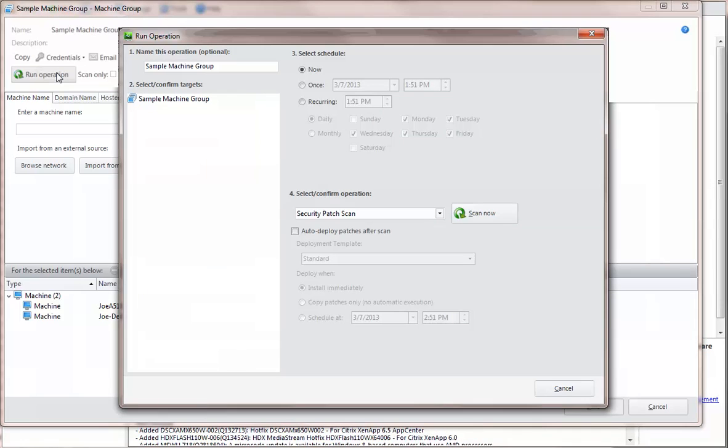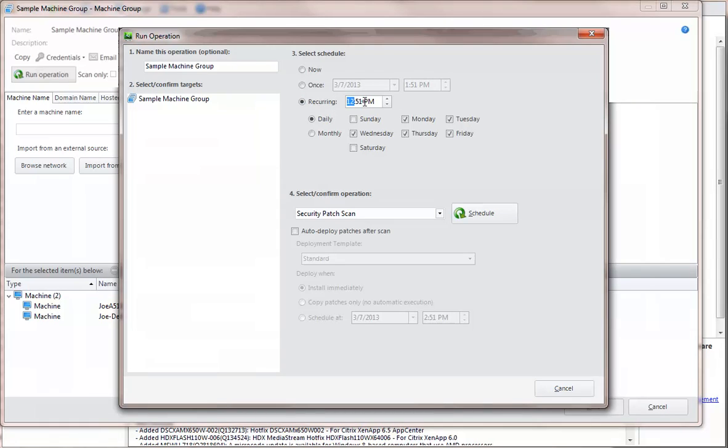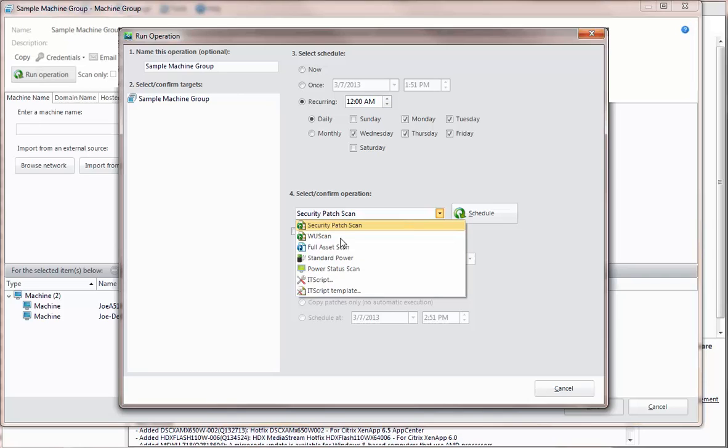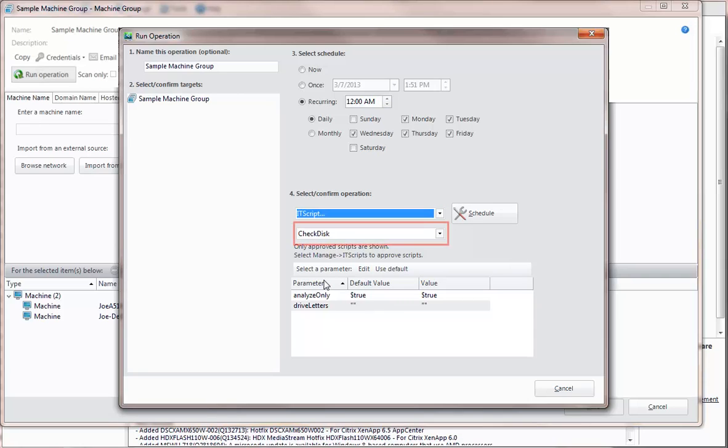For this example, let's schedule a script to run every weekday at midnight. To execute a script, first select IT Script in the Select Confirm Operation box. Select the script you want to run and then click Schedule. You may be prompted to supply a user account credential if one has not already been assigned.